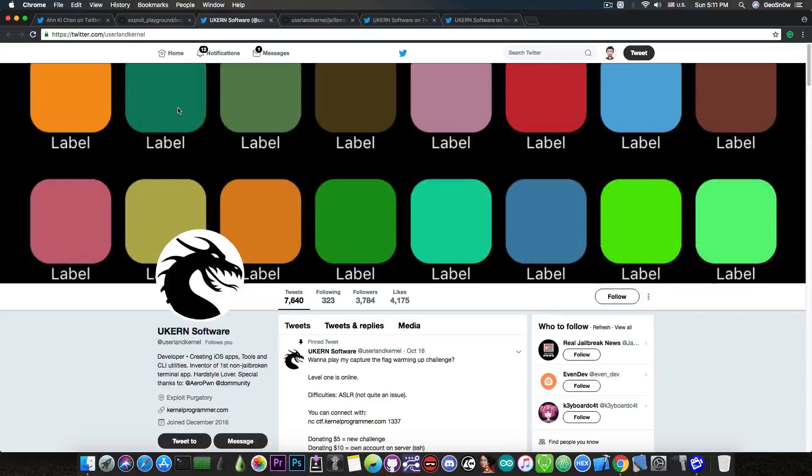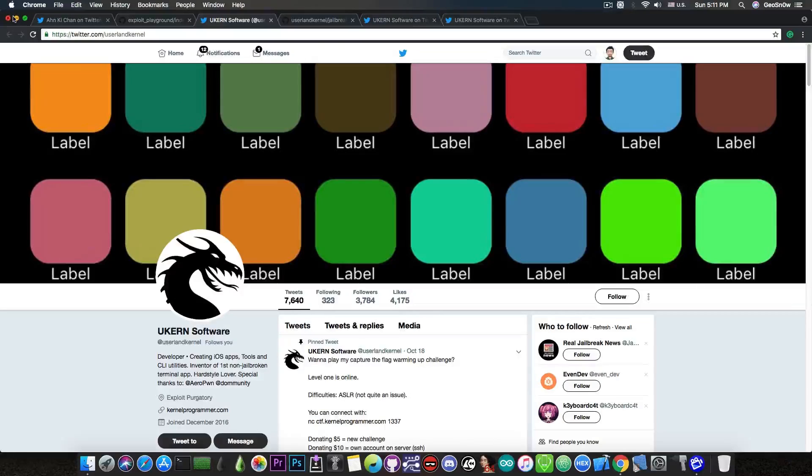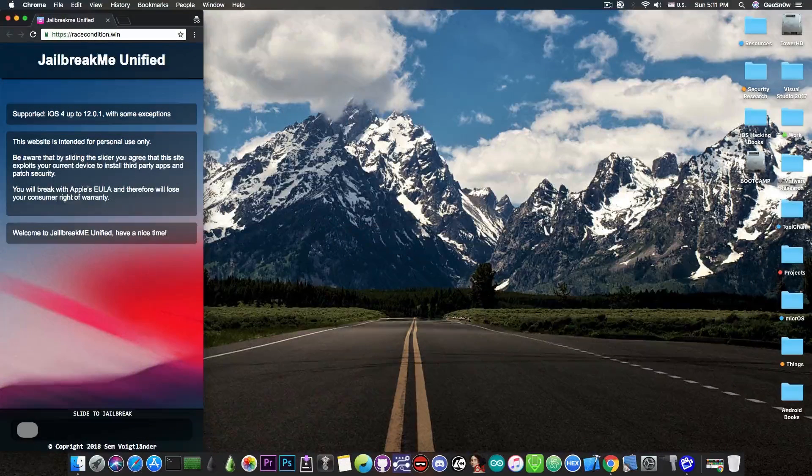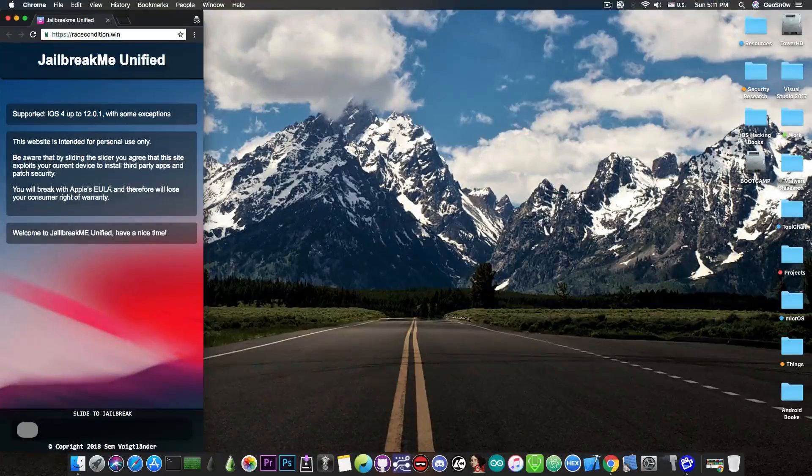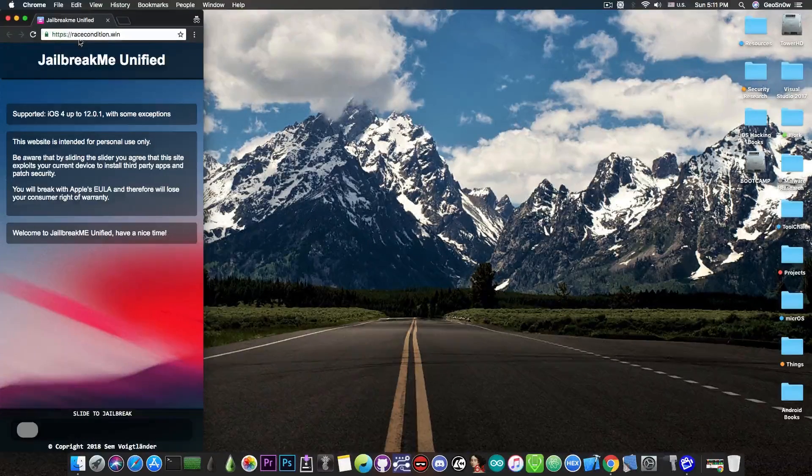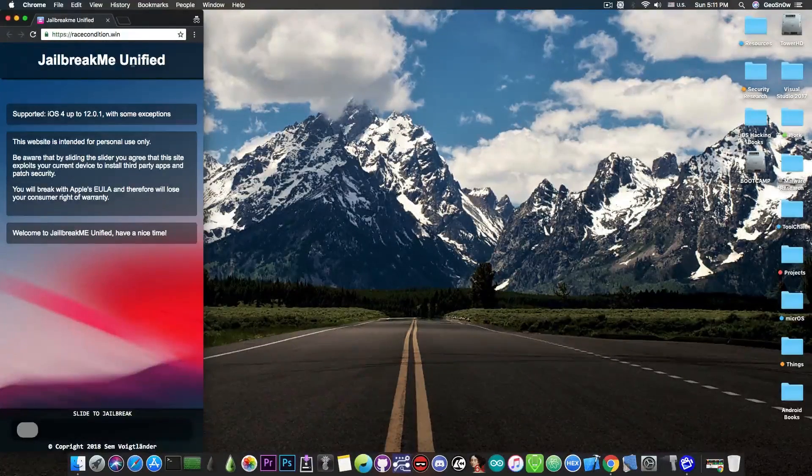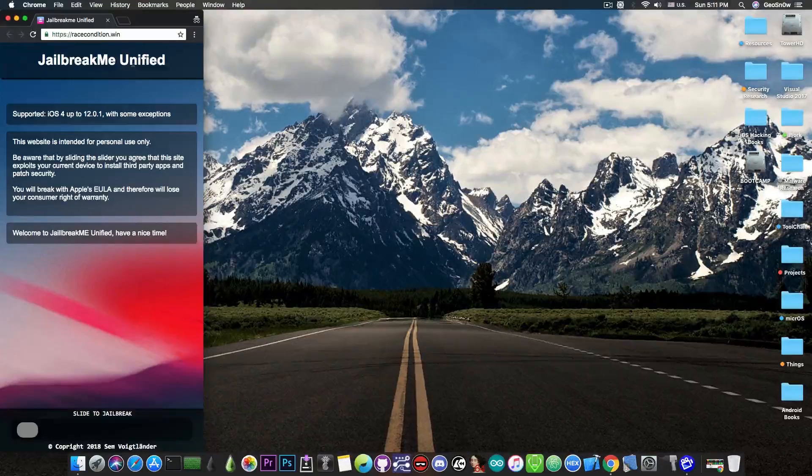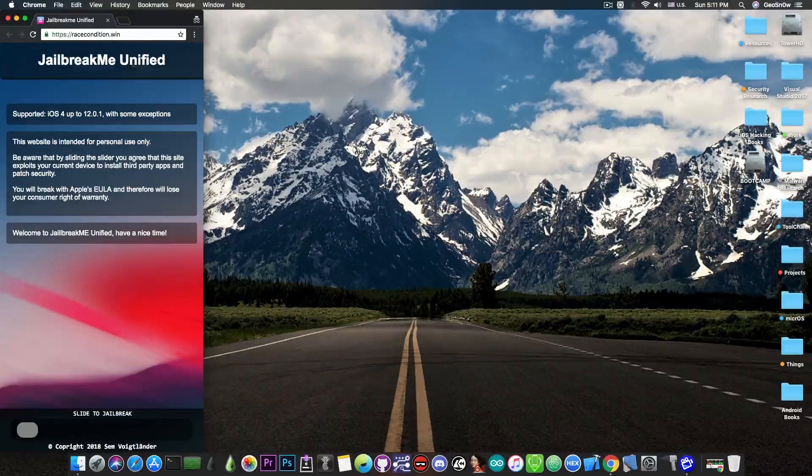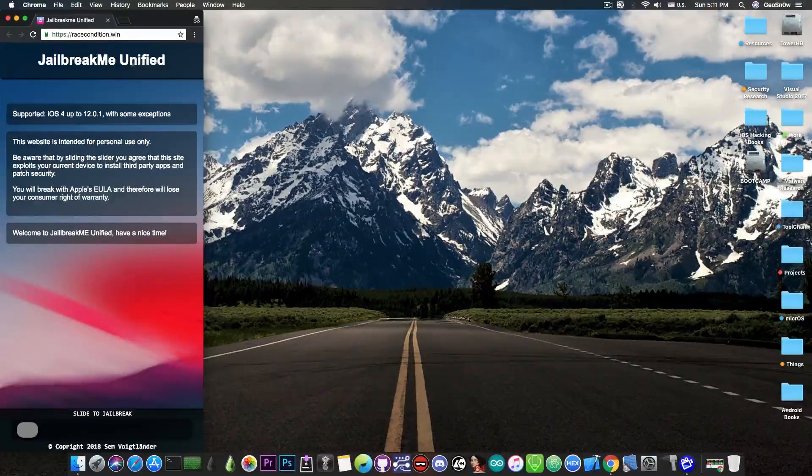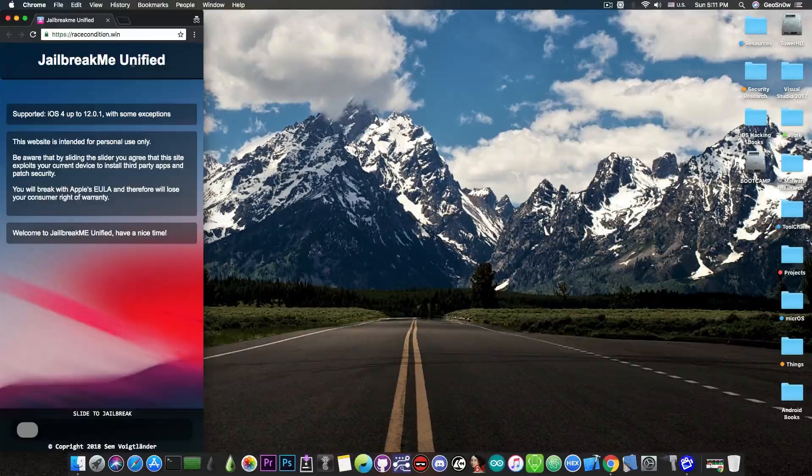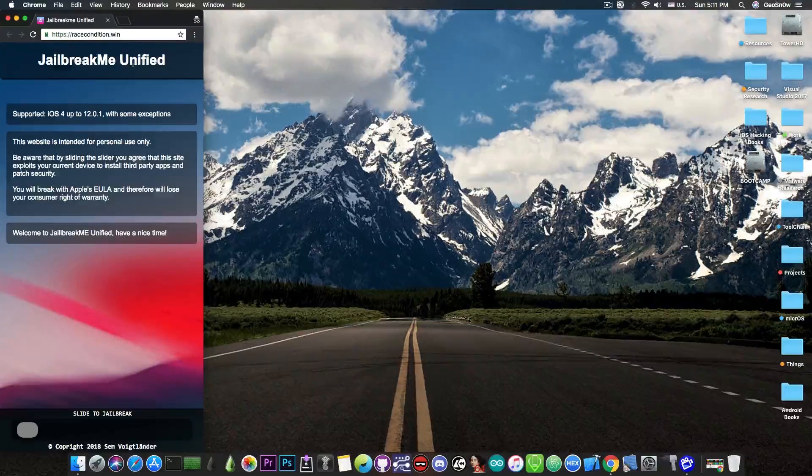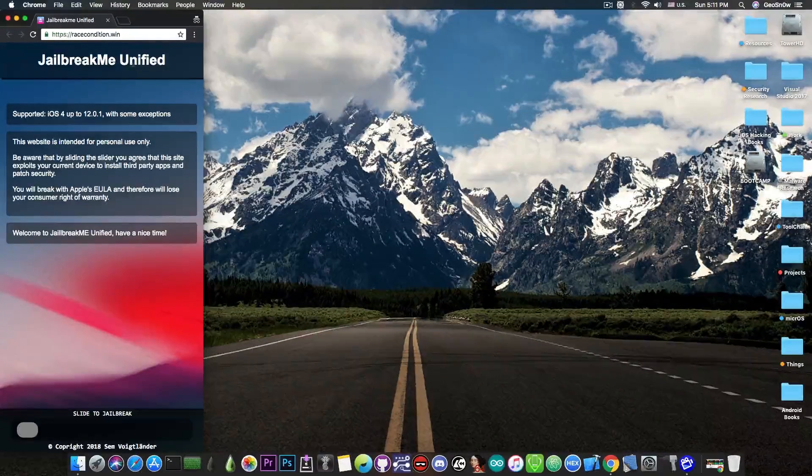But anyways, time will tell. However, if you come across it and probably you will because a lot of people sent me the links to it, especially since the interface looks like it's almost complete, although it's not. If you come across it on racecondition.win, do not use it because it's not a jailbreak that works on iOS 12.0.1, even though it states that in there, this is not complete. And although this is definitely a good start, it may take a while before you can use this.